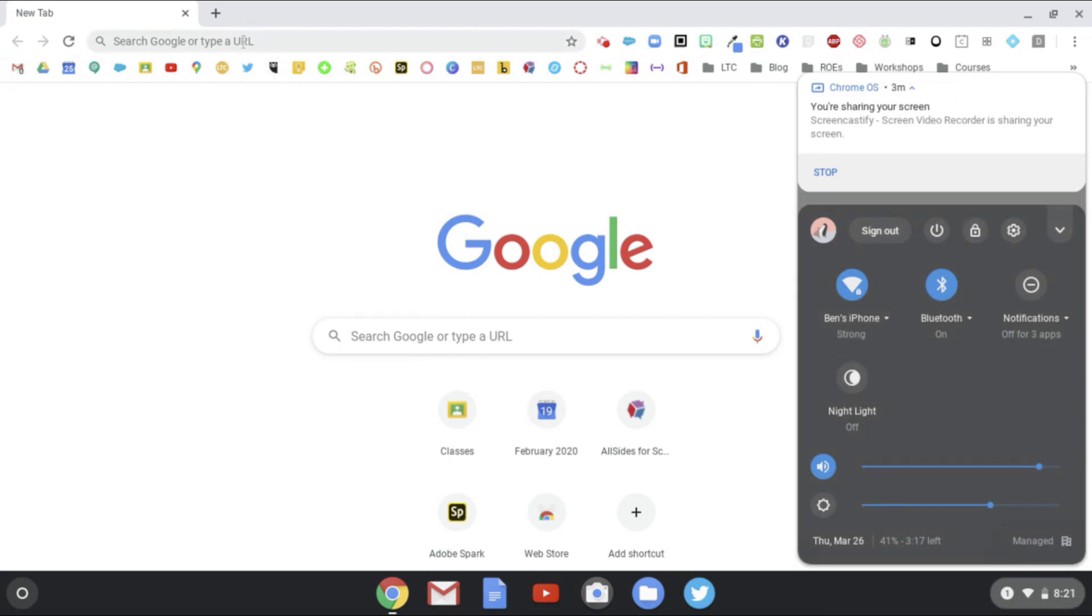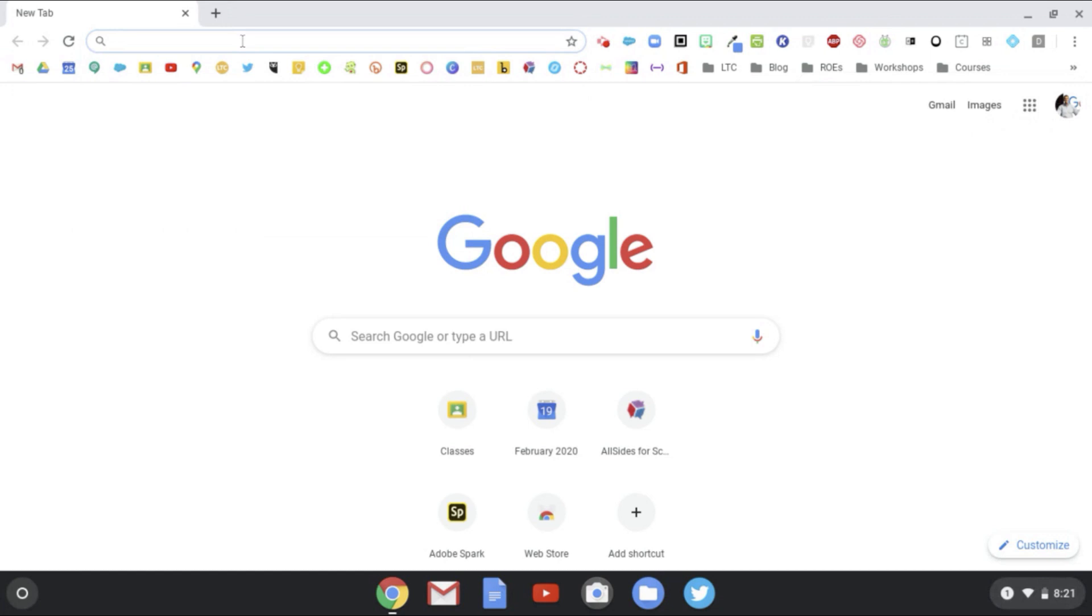Now you see that it's connected to Ben's iPhone right here. That's telling me that I have a strong signal, and now I should be able to get to anywhere I need to go such as Google Classroom.